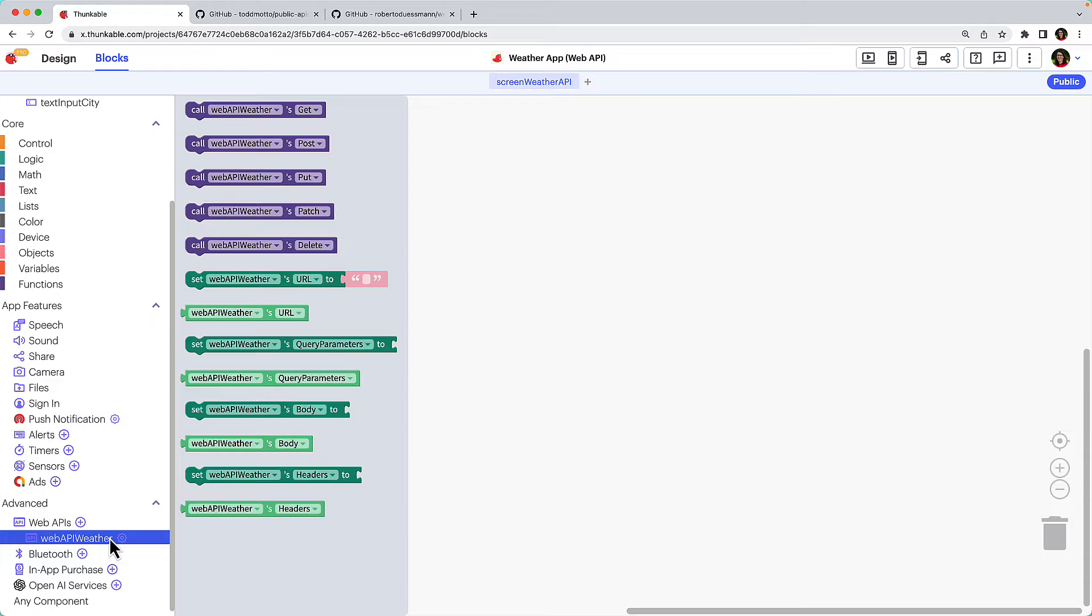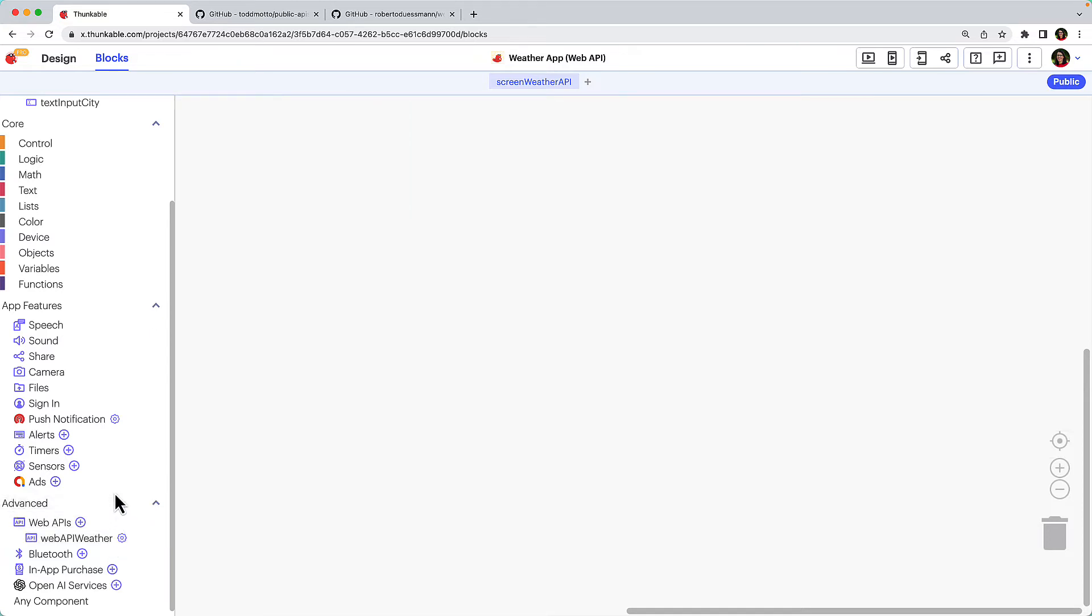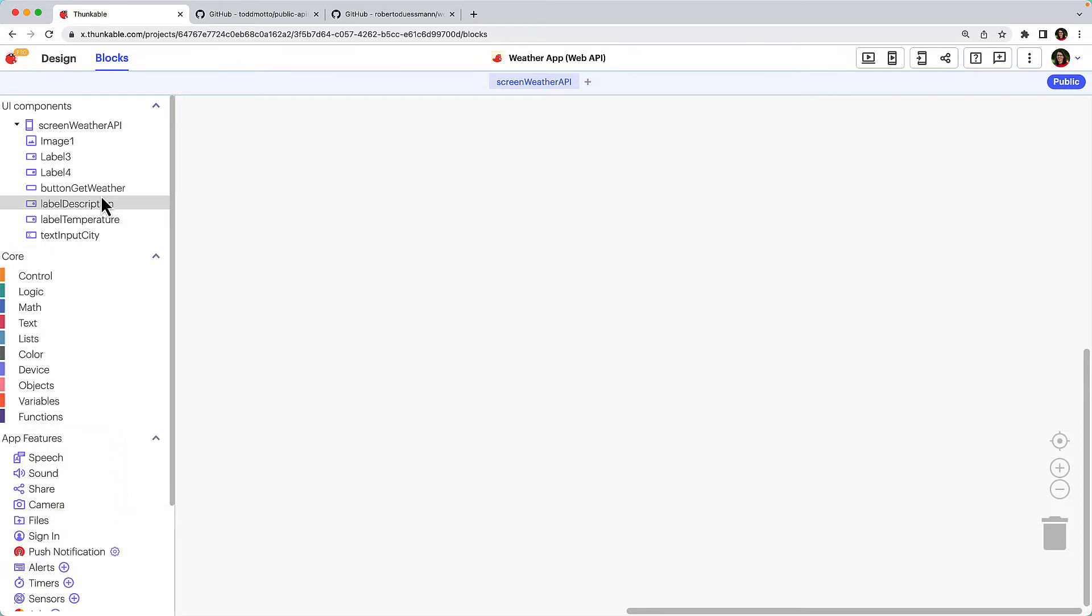The put method is used to update an existing data entry. The patch method is very similar to the put method because it also modifies an existing resource, but for the patch method the request is only the specific changes to the resource. The delete method is used to delete a data entry from the server. Now let's get to retrieving some data.